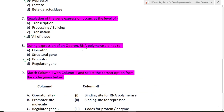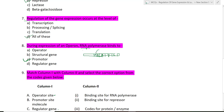Eighth question: during expression of an operon, RNA polymerase binds to what? We know that RNA polymerase binds to the promoter region. In the operon diagram, the structural genes Z, Y, A are preceded by the operator region and then the promoter. RNA polymerase binds to this promoter region, so that option is correct.